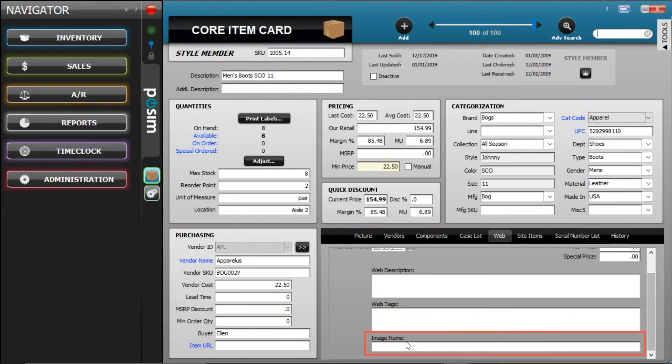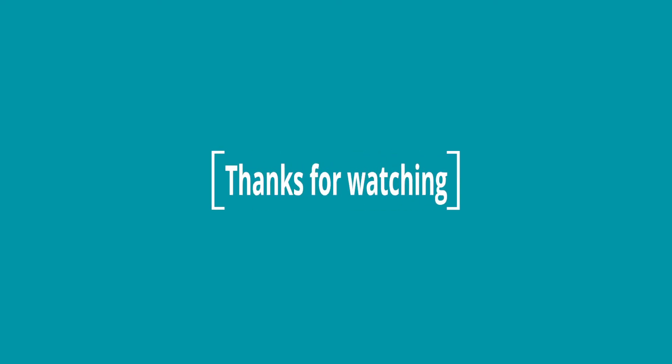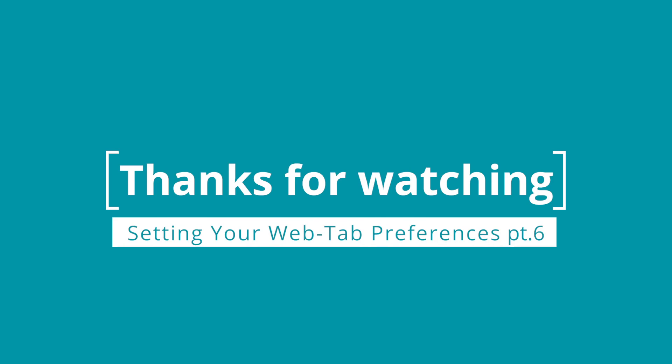Lastly, the Image Name value allows you to enter a name for the image uploaded from Possum to Shopify. All this does is change the name of the image file itself, so this field typically isn't too important, unless you need the files to be named certain things. That wraps up our Shopify integration video series. Thanks for watching, and happy selling!